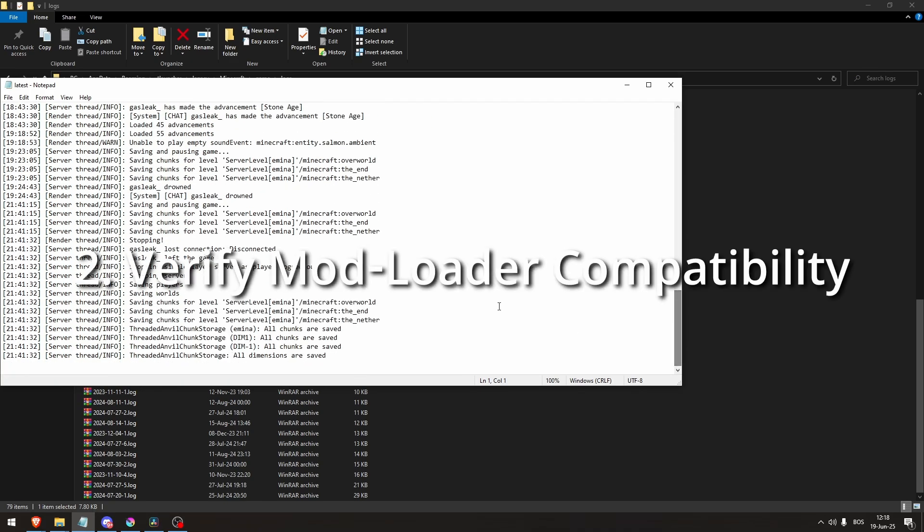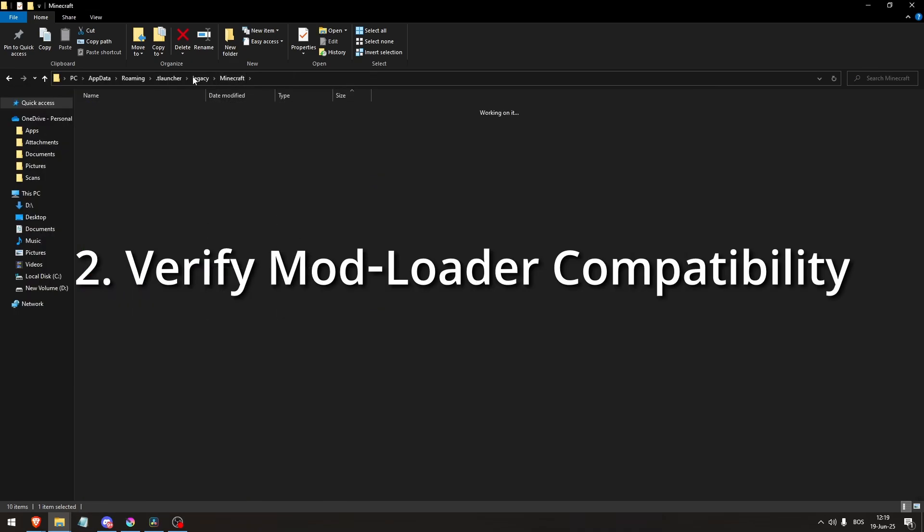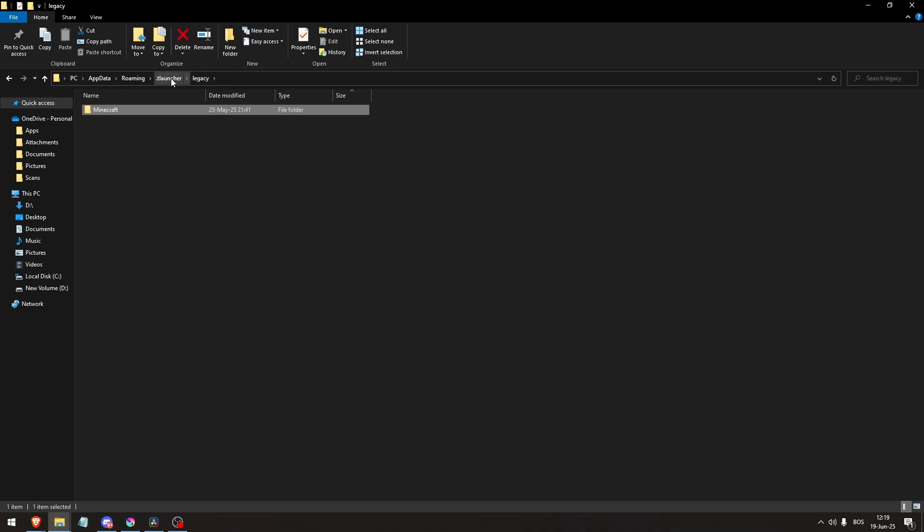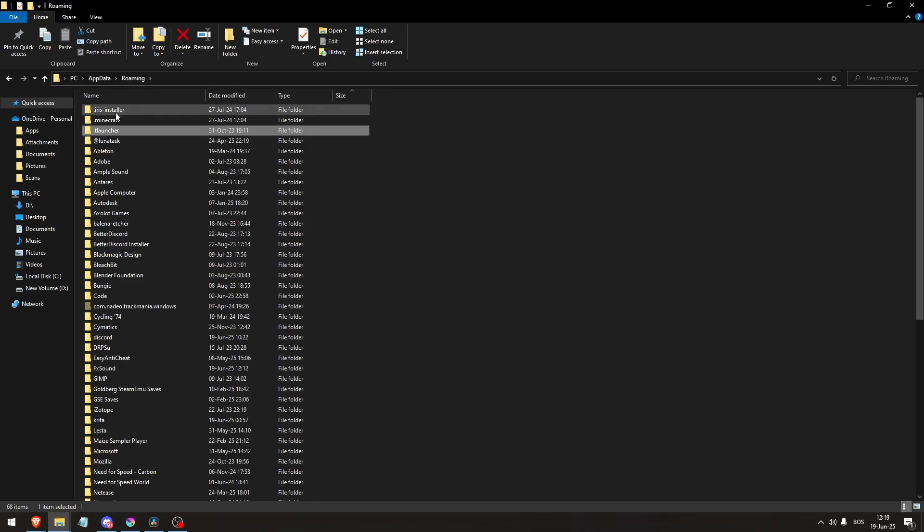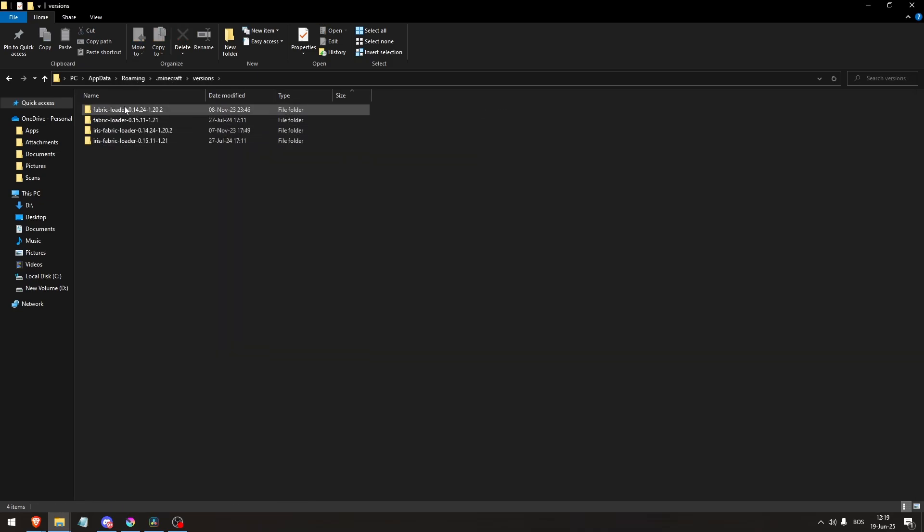Second, verify mod loader compatibility. Mods built for Fabric won't work with Forge or vice versa. Make sure the mods, loader, and Minecraft version all align. If there is an invalid mod file issue, it often means wrong loader.